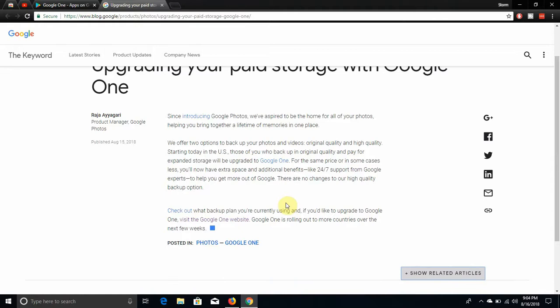Since introducing Google Photos, we have aspired to be the home for all of your photos, helping you bring together a lifetime of memories in one place. We offer two options to backup your photos and videos of original quality and high quality. Starting today, or yesterday rather, in the U.S., those of you who backup in original quality and pay for expanded storage will be updated.